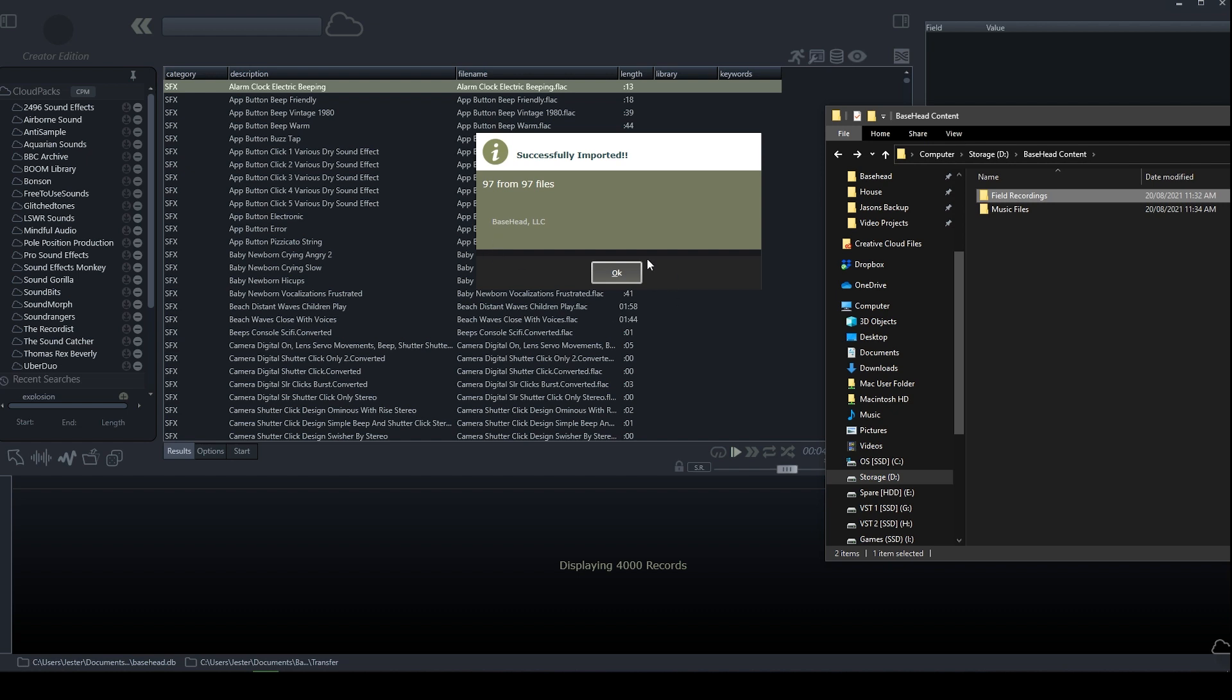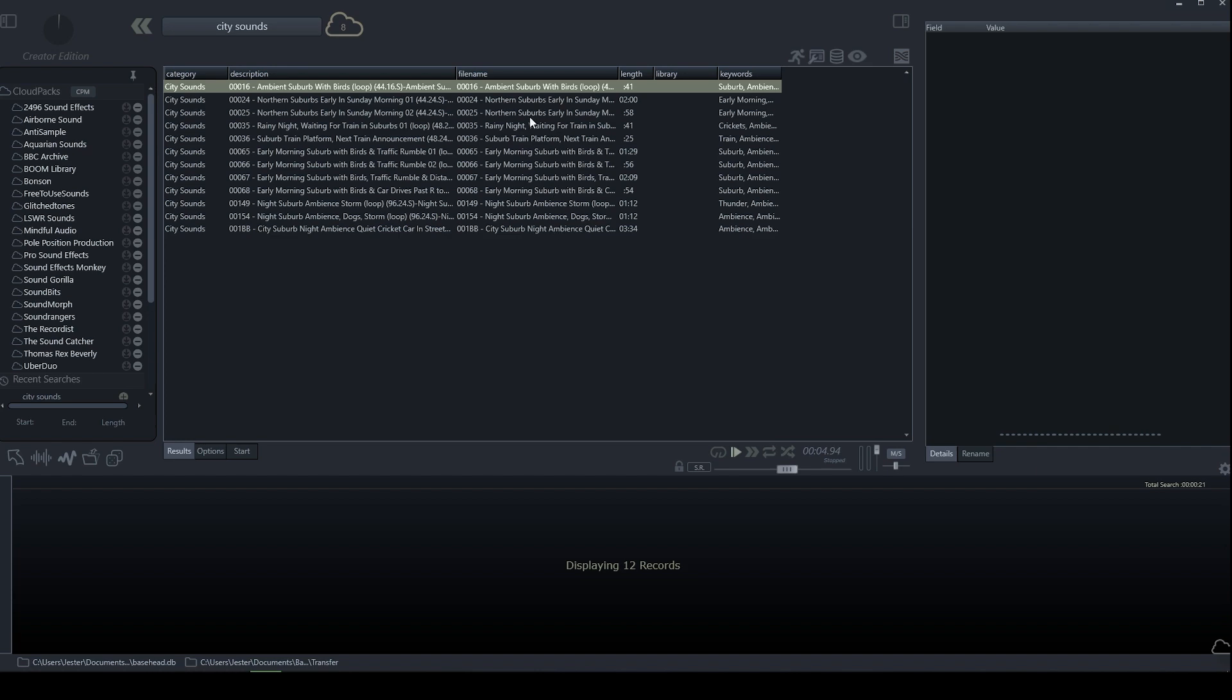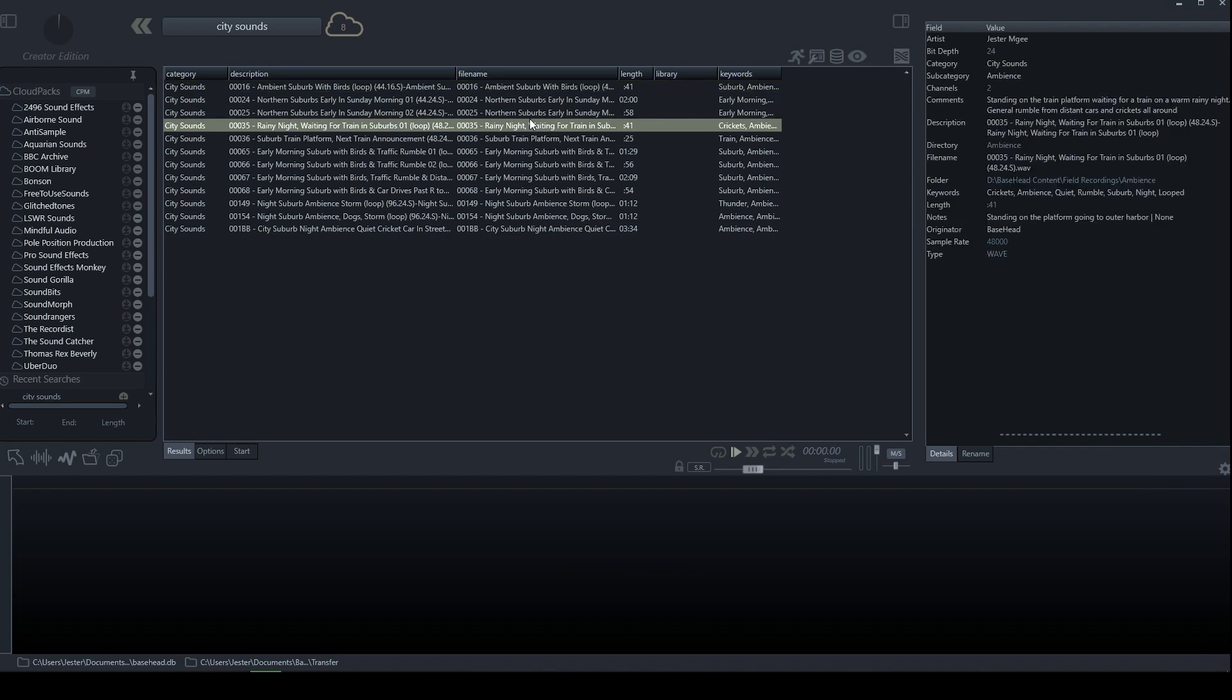And so once these files have been imported, these will now be available in the list. So if I wanted to search for city sounds, for instance, then I can see my local files here.